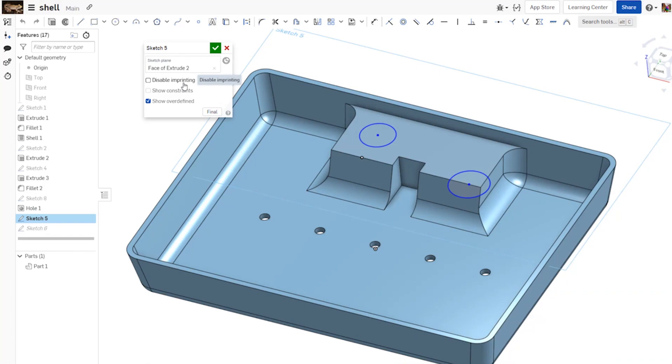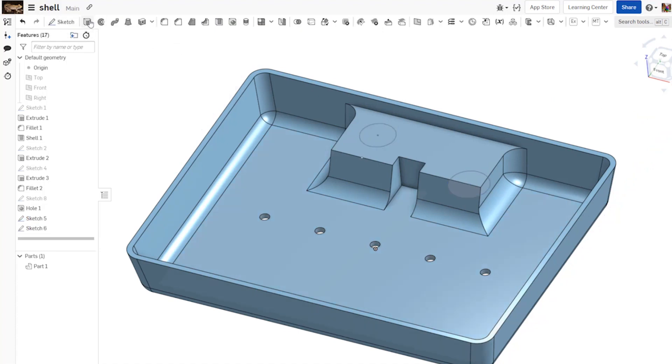What does this setting do and what impact can it have downstream in your model? By default, this setting is unchecked.